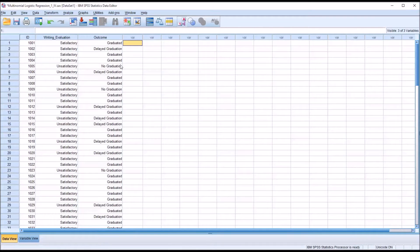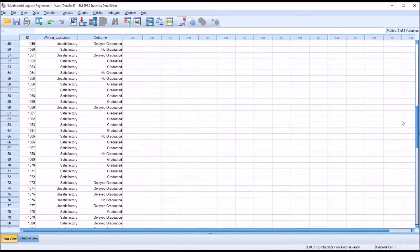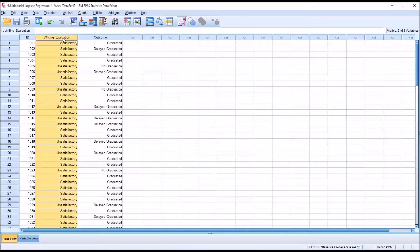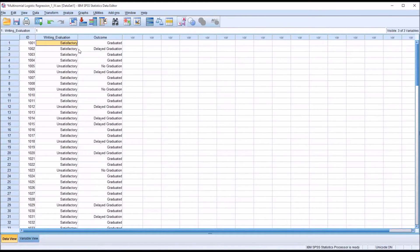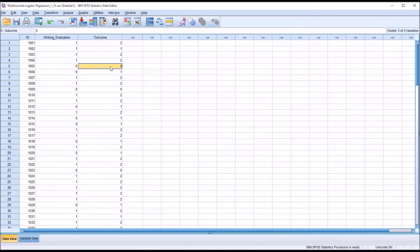I have some fictitious data loaded into the data view here in SPSS with 100 participants. There is a writing evaluation independent variable with two levels: satisfactory or unsatisfactory. Unsatisfactory is coded as zero and satisfactory is coded as one. For a particular training program, the outcome variable has three possible levels: the participant graduated, graduation was delayed, or there was no graduation. No graduation is coded as zero, delayed as one, and graduated as two.